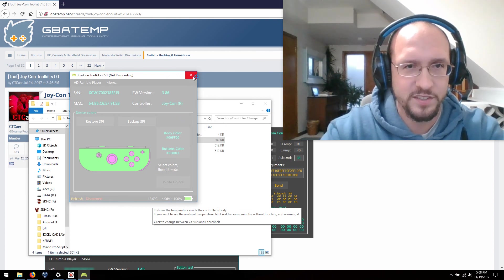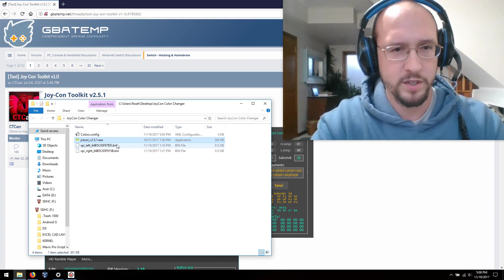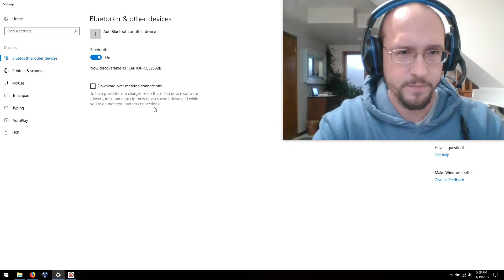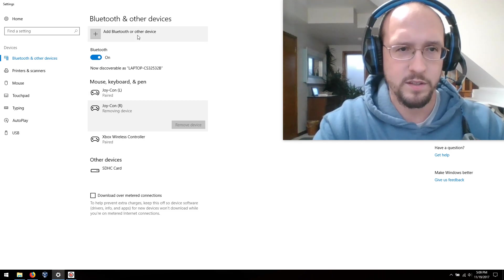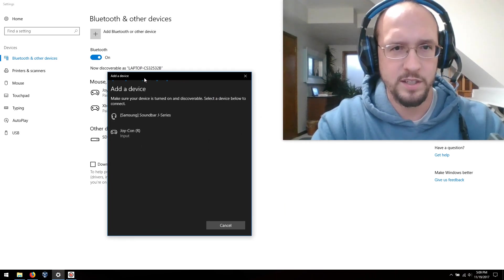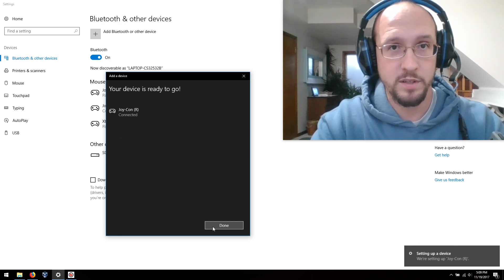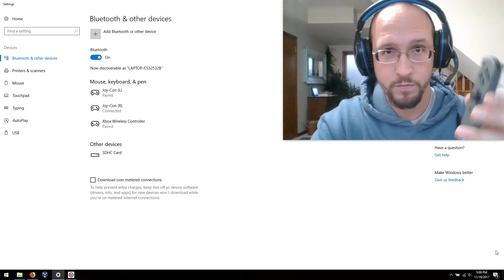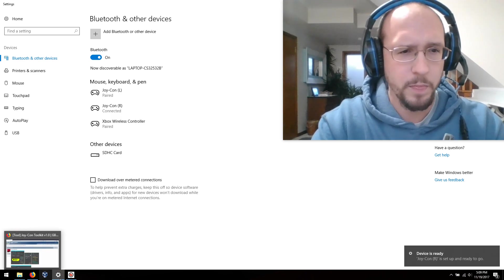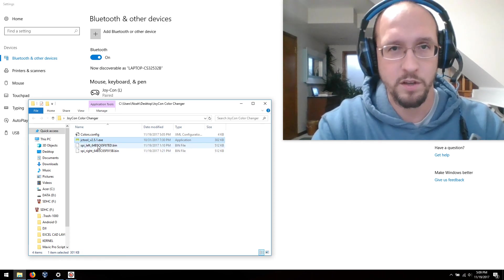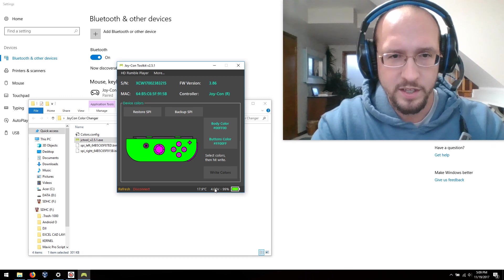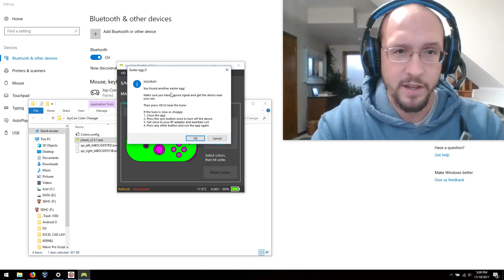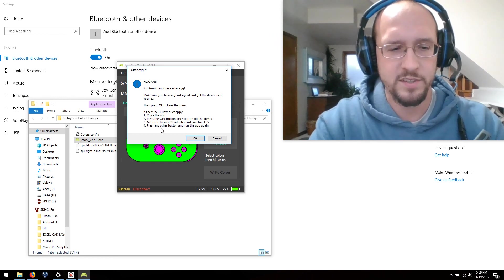You'll notice it's having some issues here. Let me repair this really quick. Okay, so this is my right, remove that really quick. I'll show you what I mean. It's an Easter egg in the Joy-Con toolkit that's supposed to be like an HD rumble player. It's supposed to play music through the rumble device in here. I tried it, it sounds kind of funny, but I mean it does something I guess.